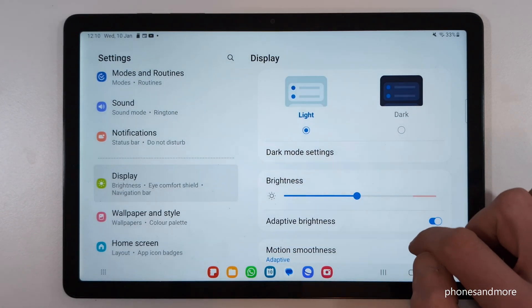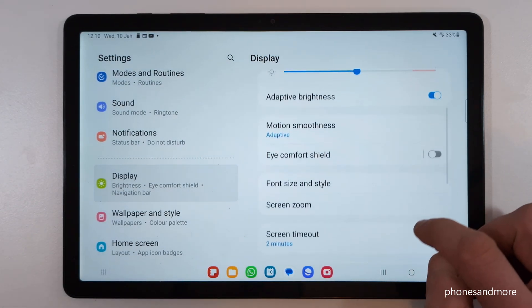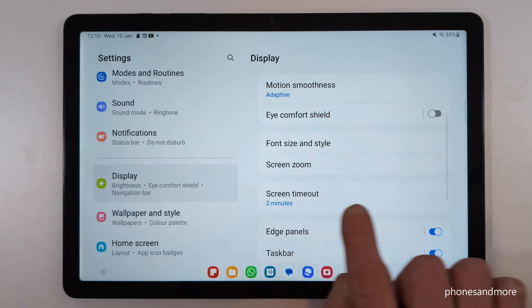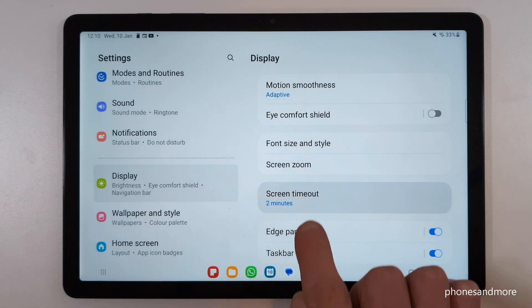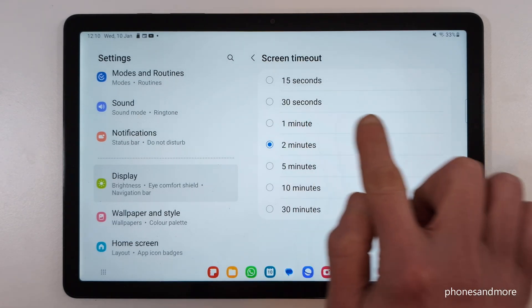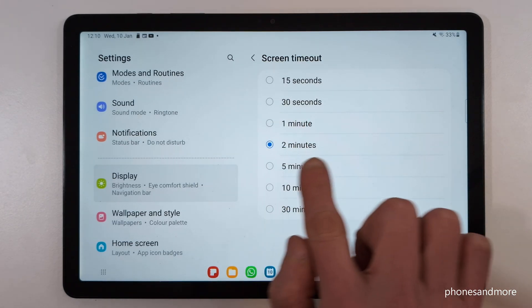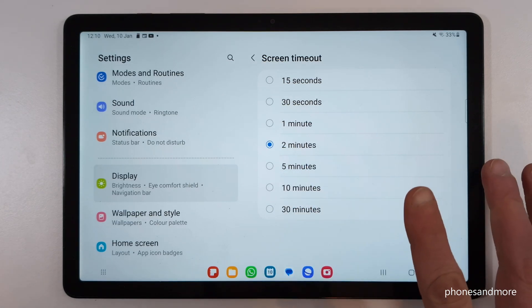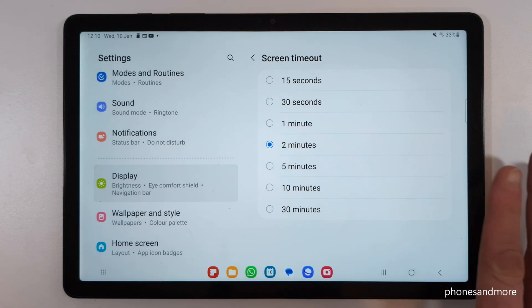And if you scroll down on the right side now a bit, you will see the screen timeout. By default it's 30 seconds, so I choose two minutes here to show the video a bit better and more comfortable.